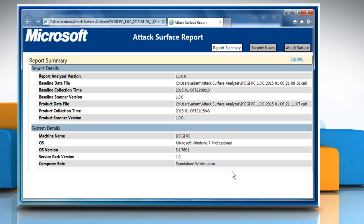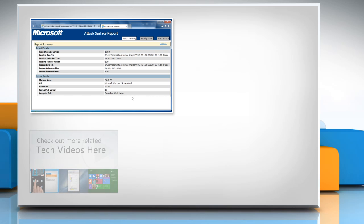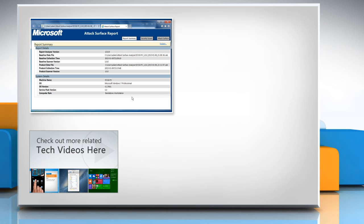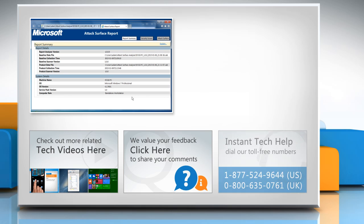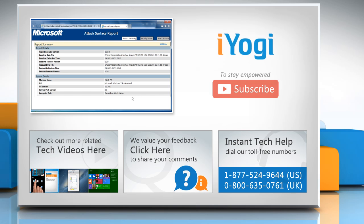See? That wasn't hard at all. Thanks for watching. To check out more related tech videos, click here. If you have any query or want to share something with us, click here. To get iYogi tech support, dial toll-free numbers. To stay empowered technically, subscribe to our channel.